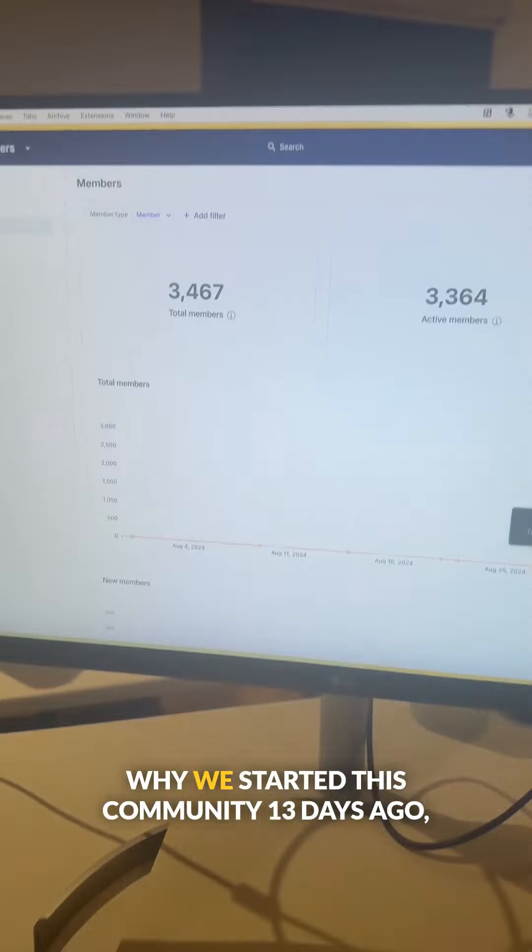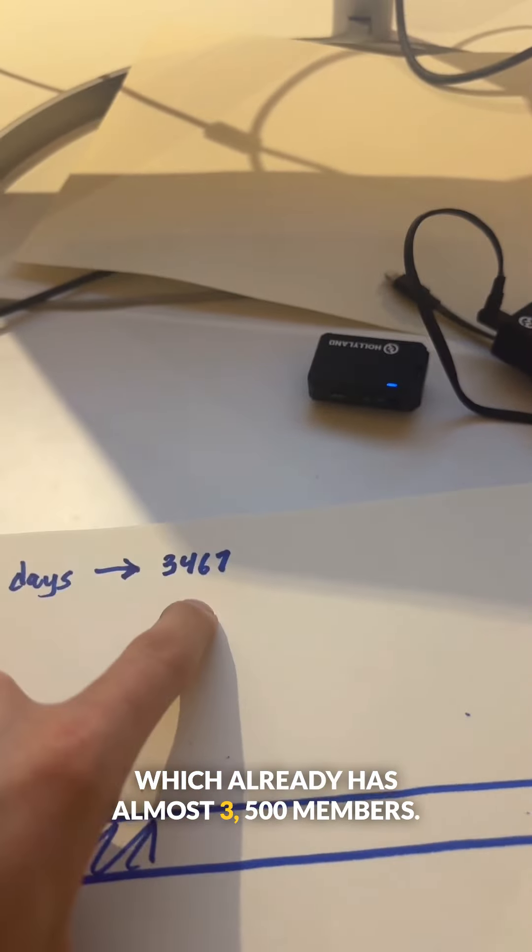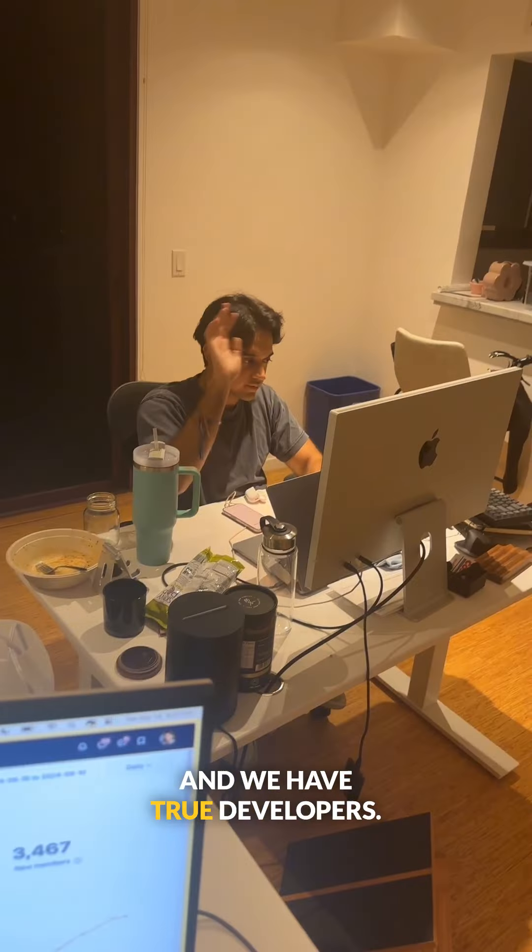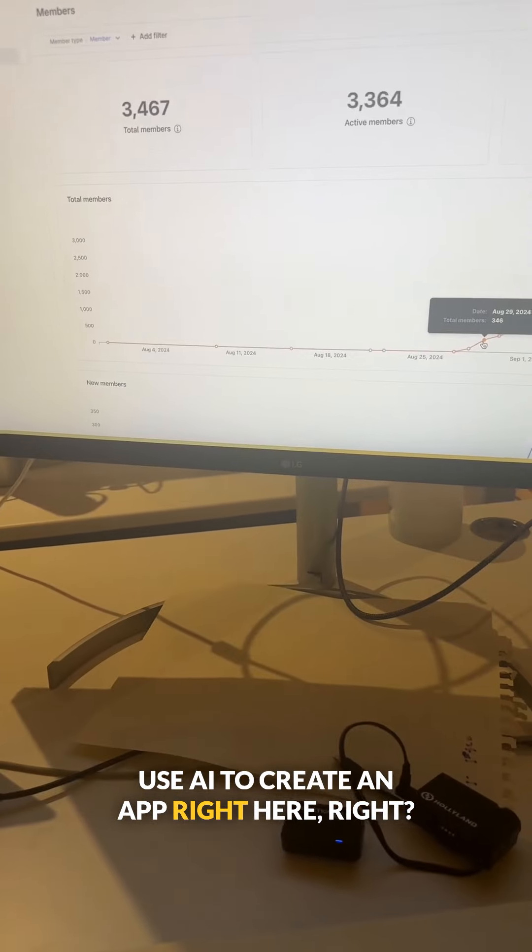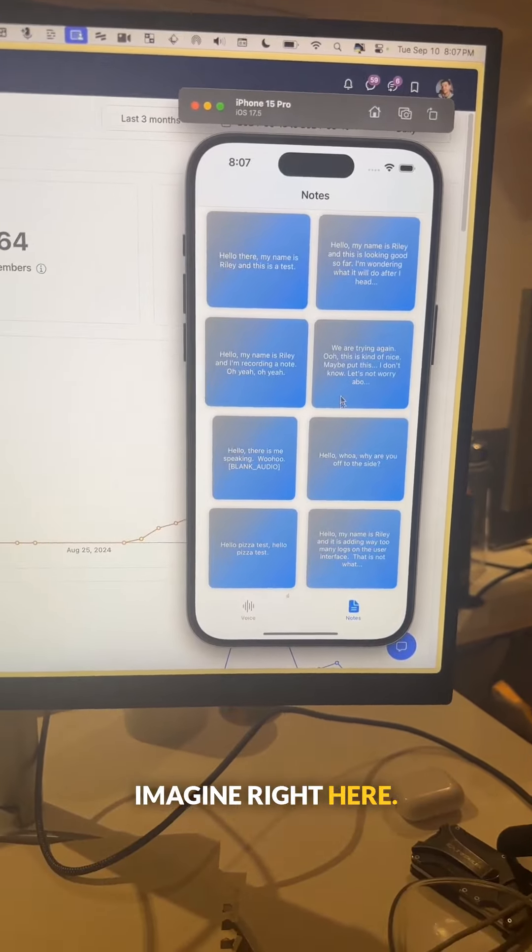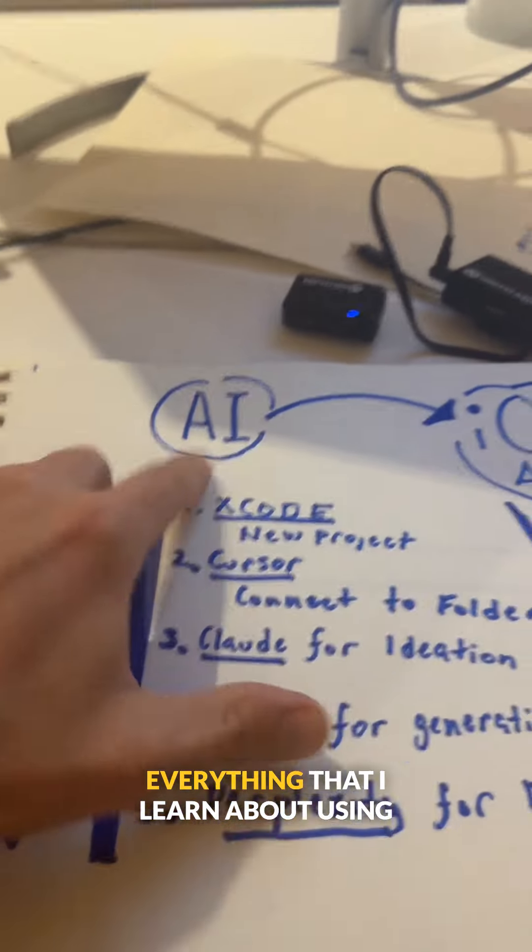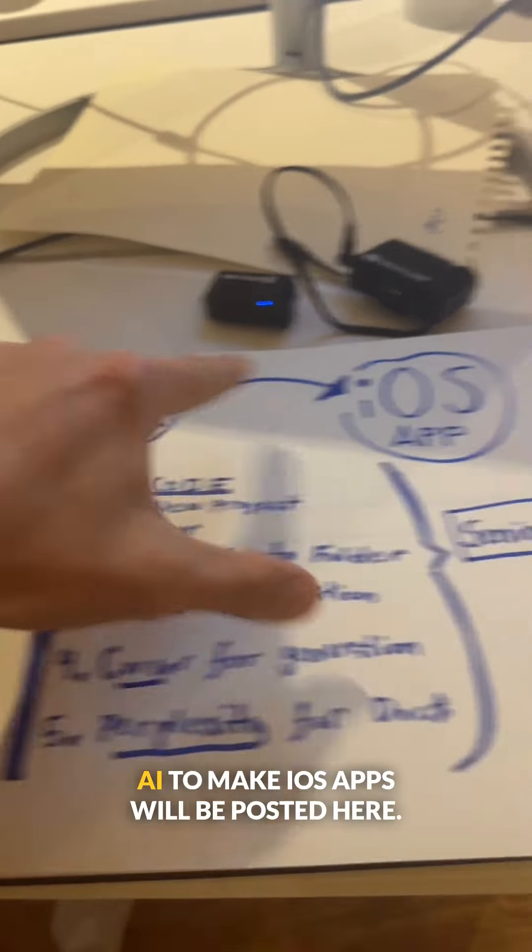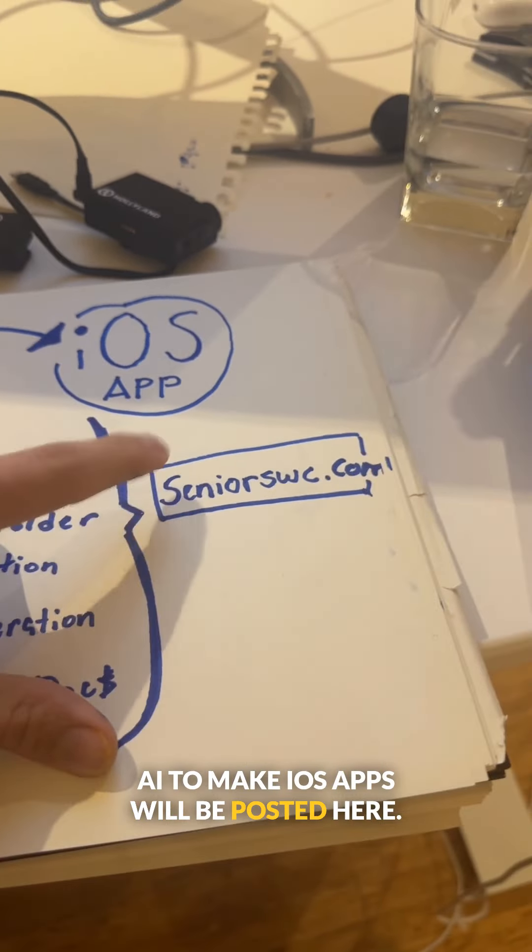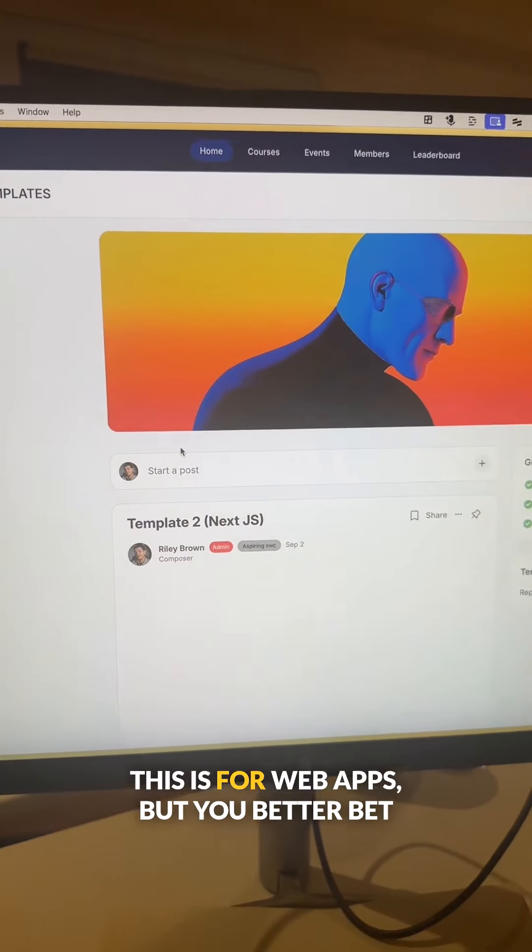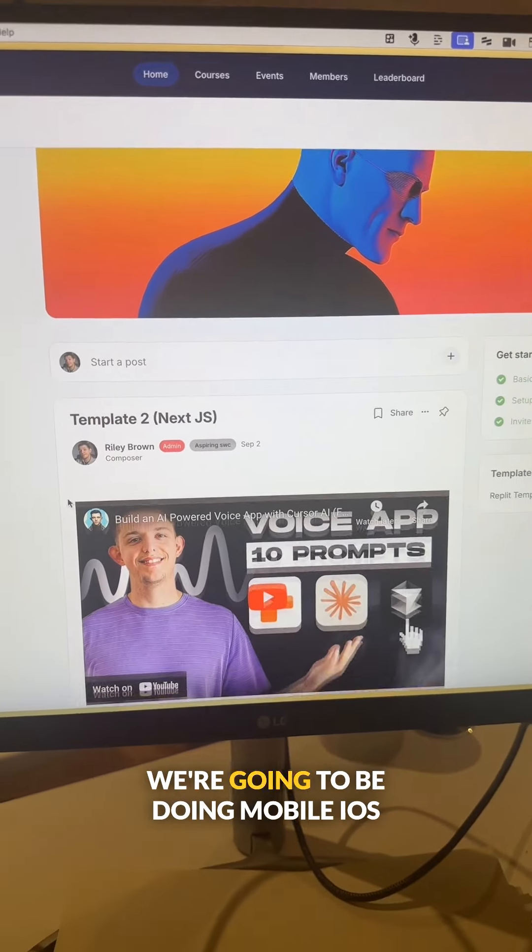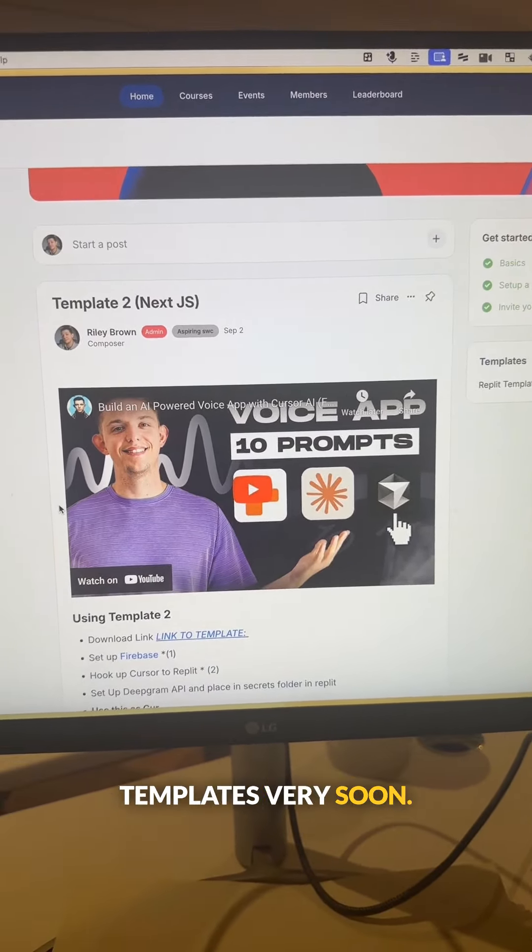Obviously this is only like 20% of the full process of actually getting your app on the app store and making money off of it. But that's why we started this community 13 days ago, which already has almost 3,500 members. And we have true developers. They inspired and taught me how to use AI to create an app right here. And I can create anything that I imagine. So if you want to learn more about this, everything that I learned about using AI to make iOS apps will be posted here. And I have posted the most recent template. This is for web apps, but you better bet we're going to be doing mobile iOS templates very soon.